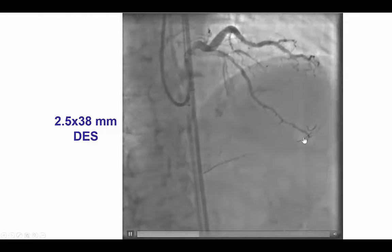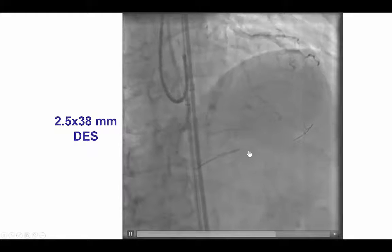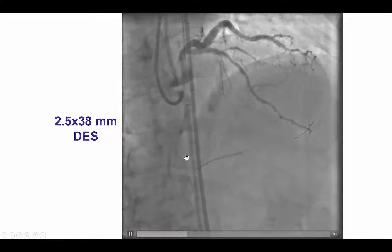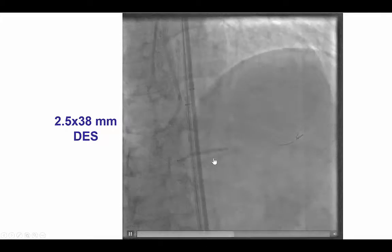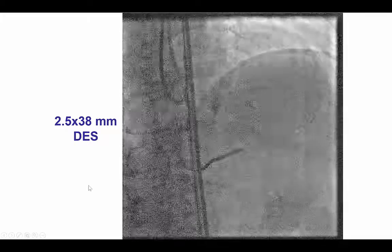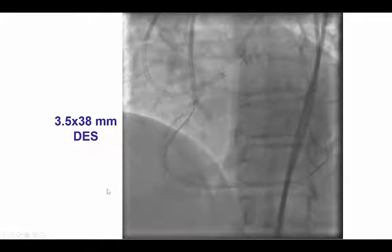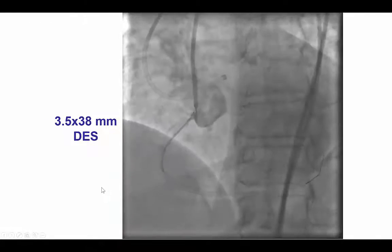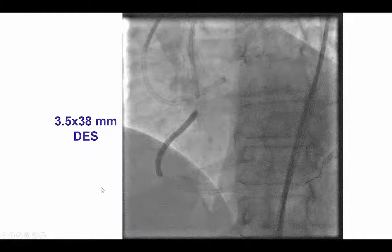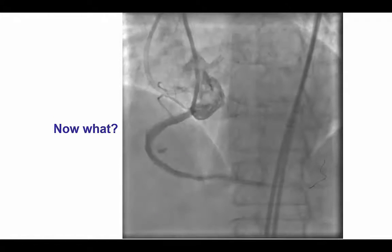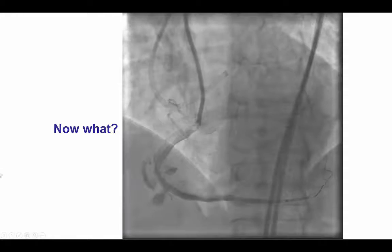We exchanged the guidewire for a workhorse guidewire and then placed three drug-eluting stents: 2.5 mm, then a 3.0 by 38 mm, and then a 3.5 by 38 mm, all the way to the ostium of the right coronary artery. However, after deployment, this is what we found.